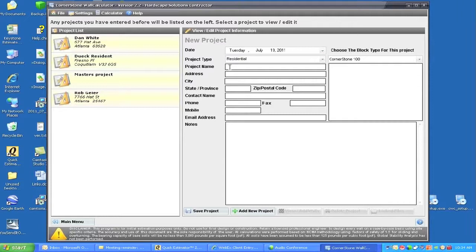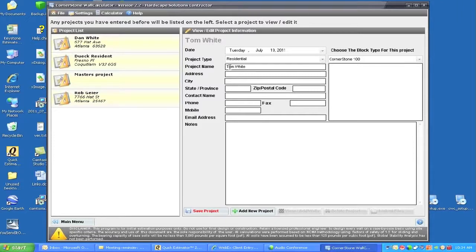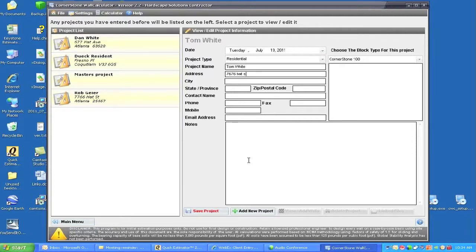We'll enter the name of the customer, and I'll use Tom White just to make it different than before. The address information would go in, so we could just do a simple Hat Street, tab down, and put the city of Atlanta.